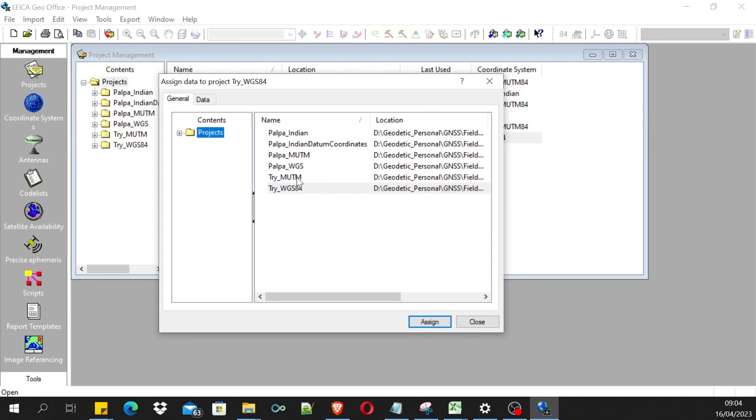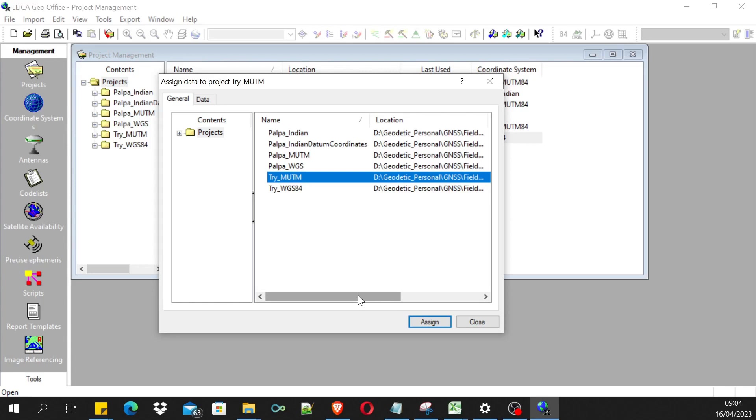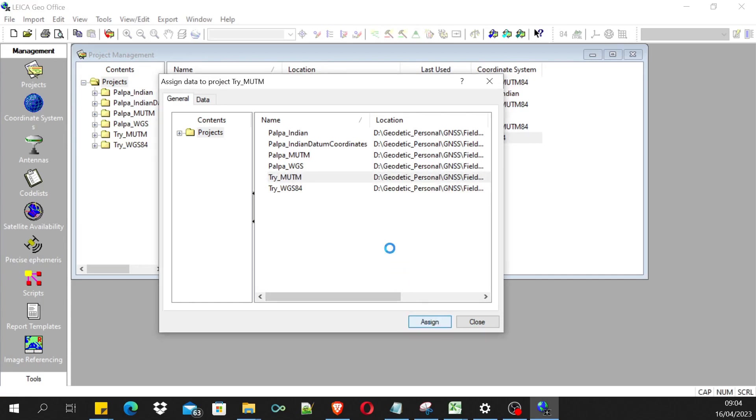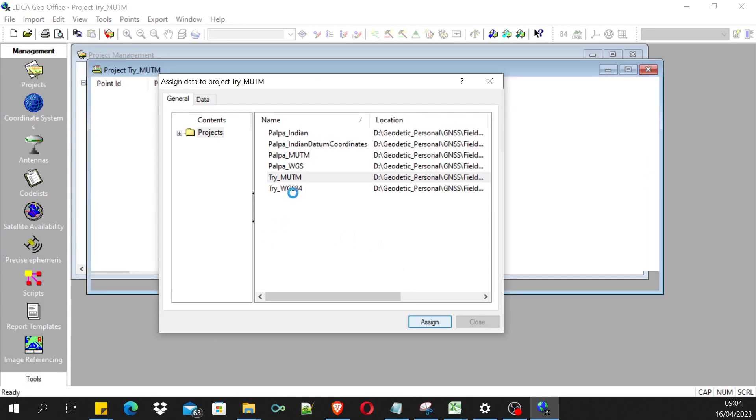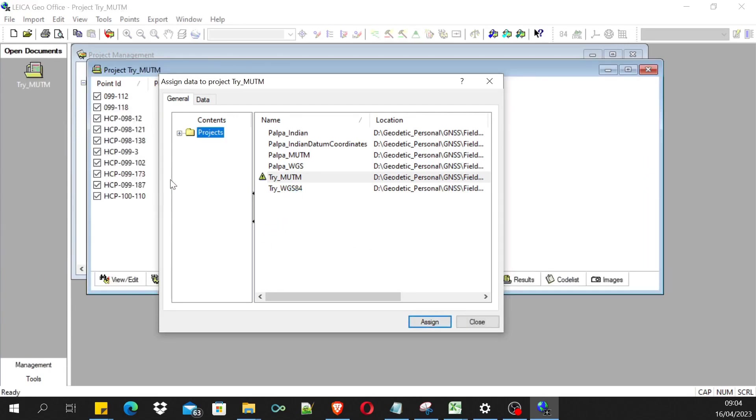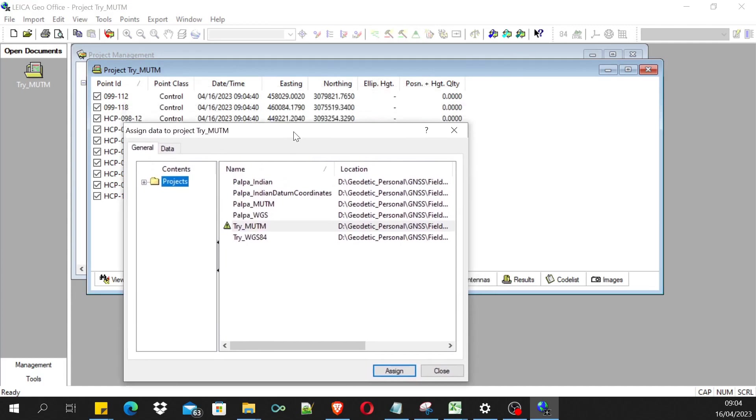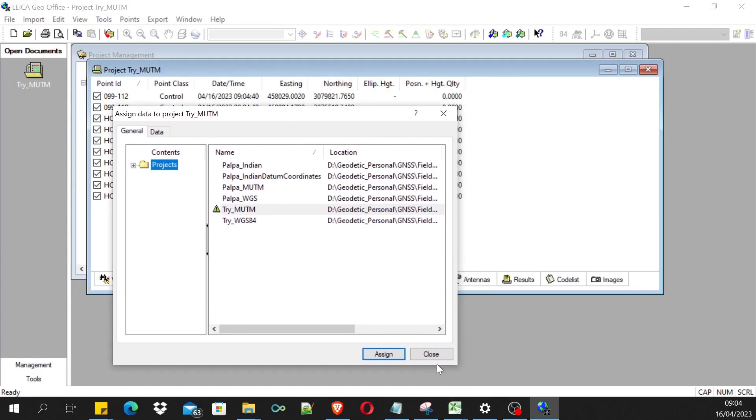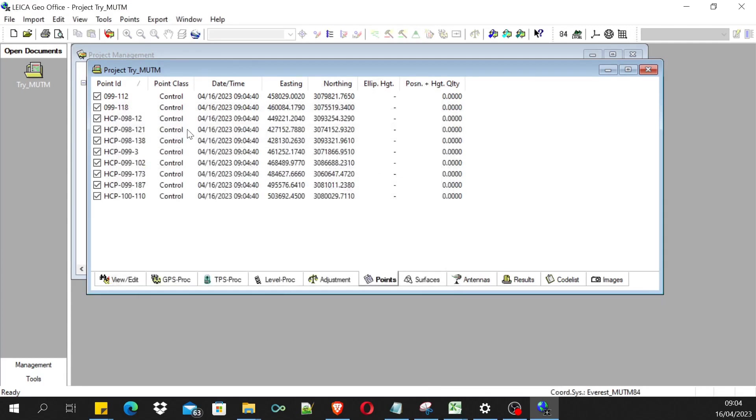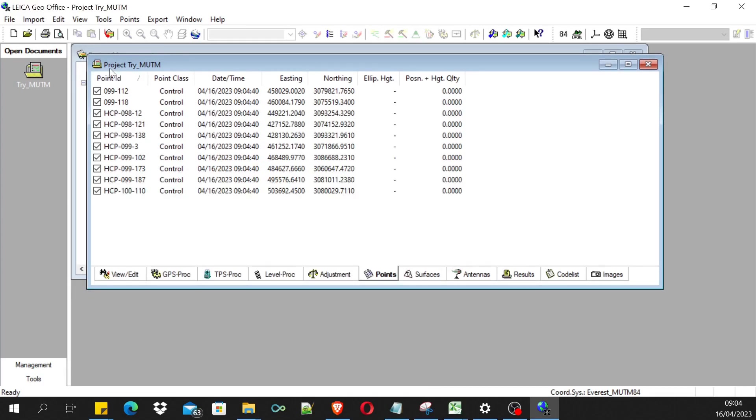After finishing, we have to assign the imported coordinates to a project. For now, I have imported the MUTM coordinates, so I'm importing it to this MUTM project and I'll click assign. This will assign the coordinates to this project, which means that the coordinates are imported.